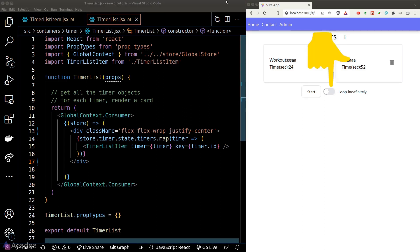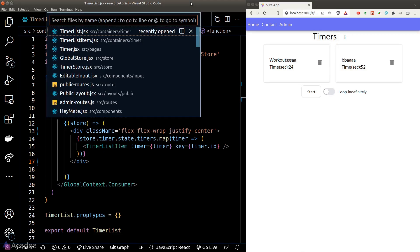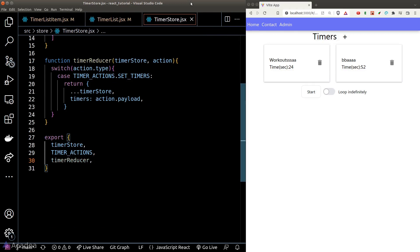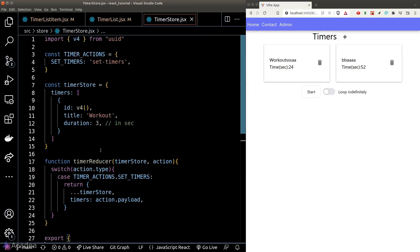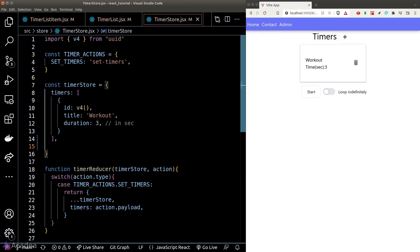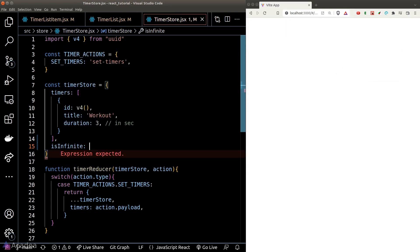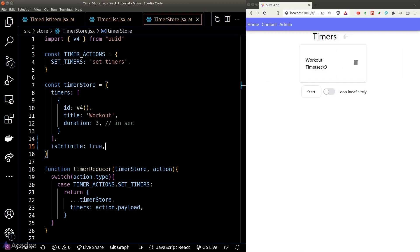Now let's work on the logic for the toggle. Every time we toggle on the 'loop indefinitely' switch, we should update a state in the store — that means we need to add a new field called 'isInfinite' inside the state object in our timer store, and give it a default value of true.